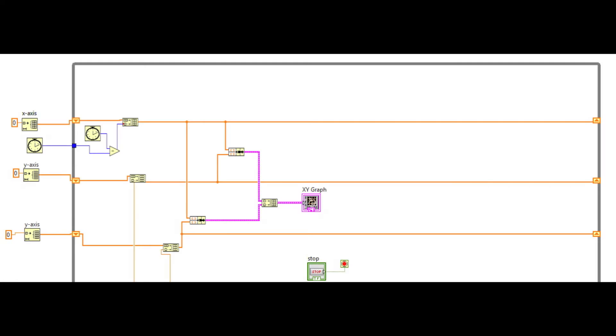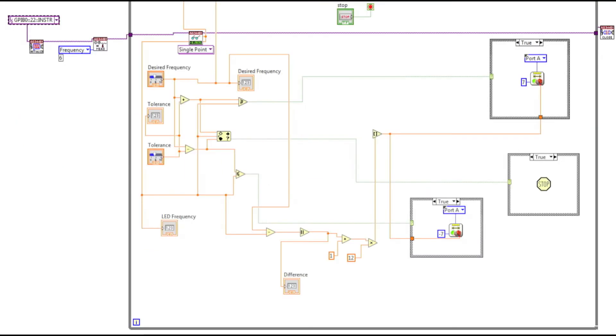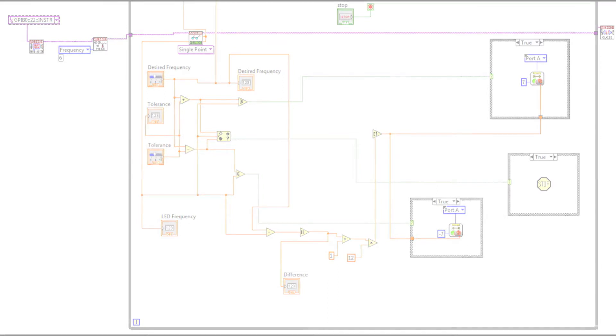And now for our LabView code. This top portion is just the timing and putting out the graphs and the bottom portion is where all the interesting stuff happens. You basically compare to see if it's within the tolerance and we also have at the bottom there it speeds up to get to the desired frequency quicker.